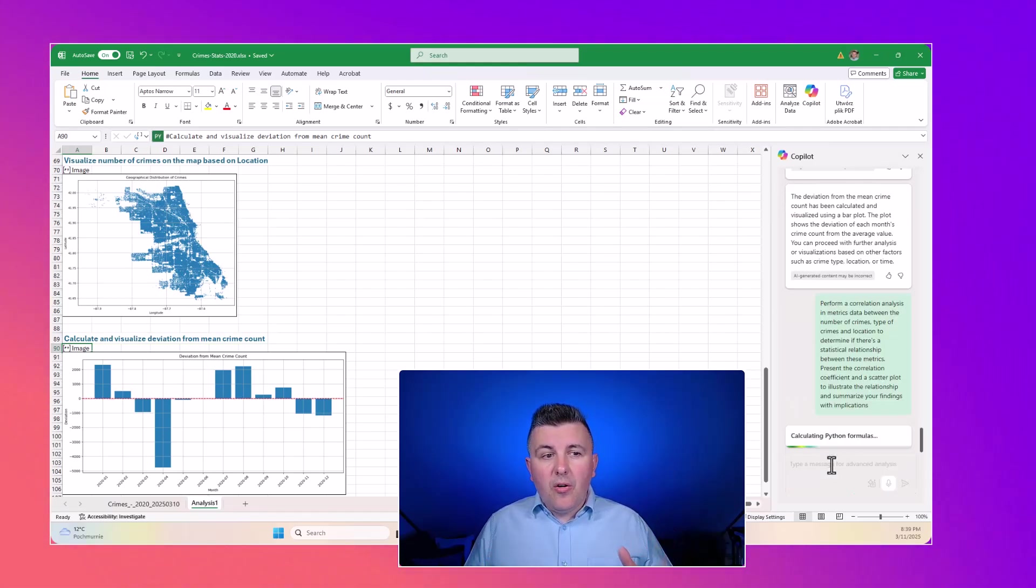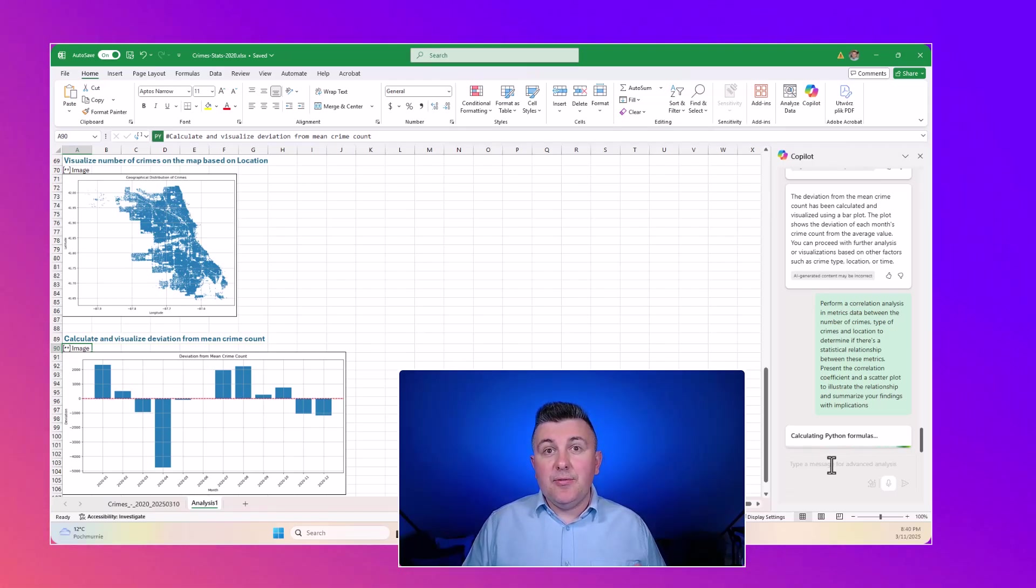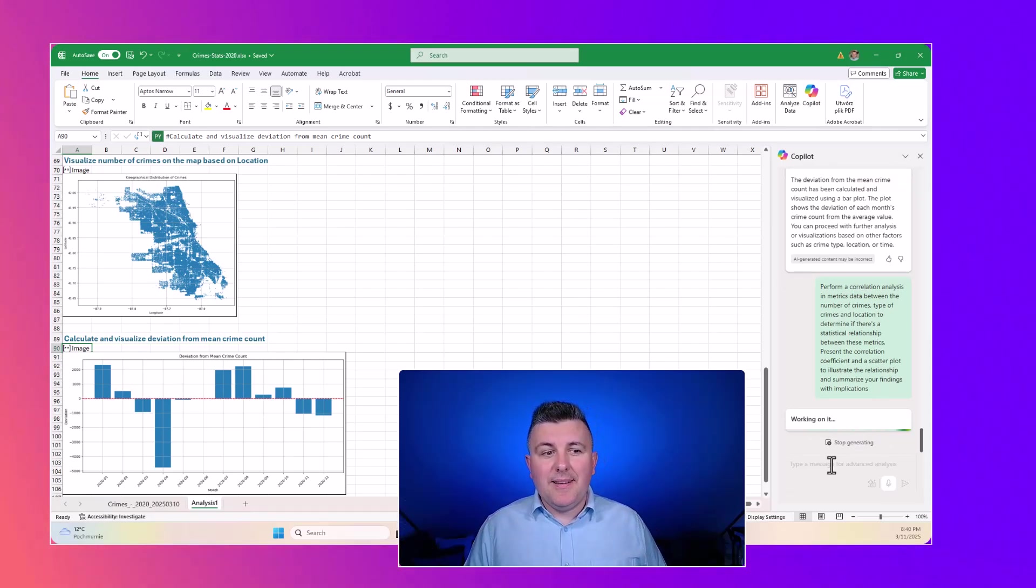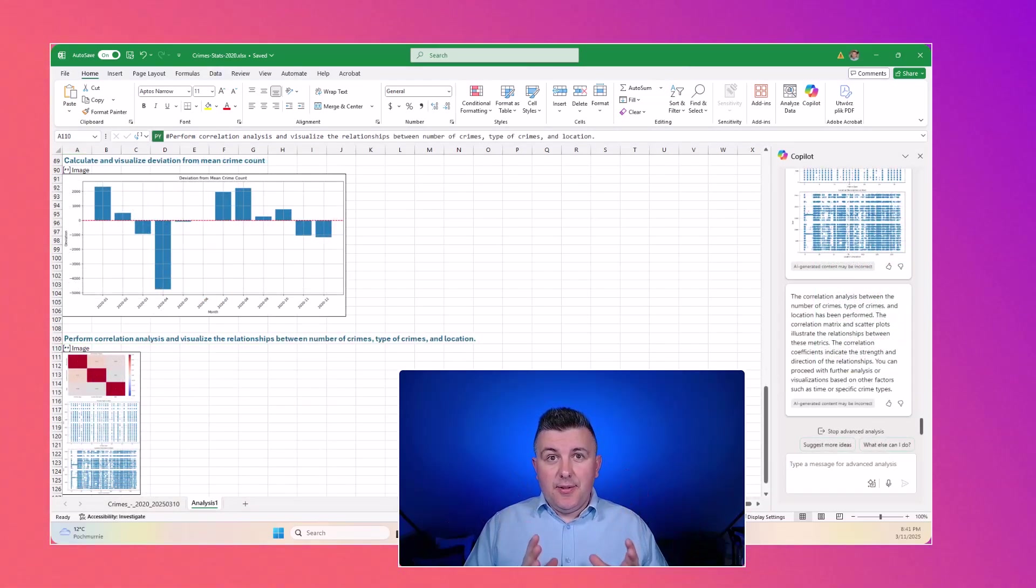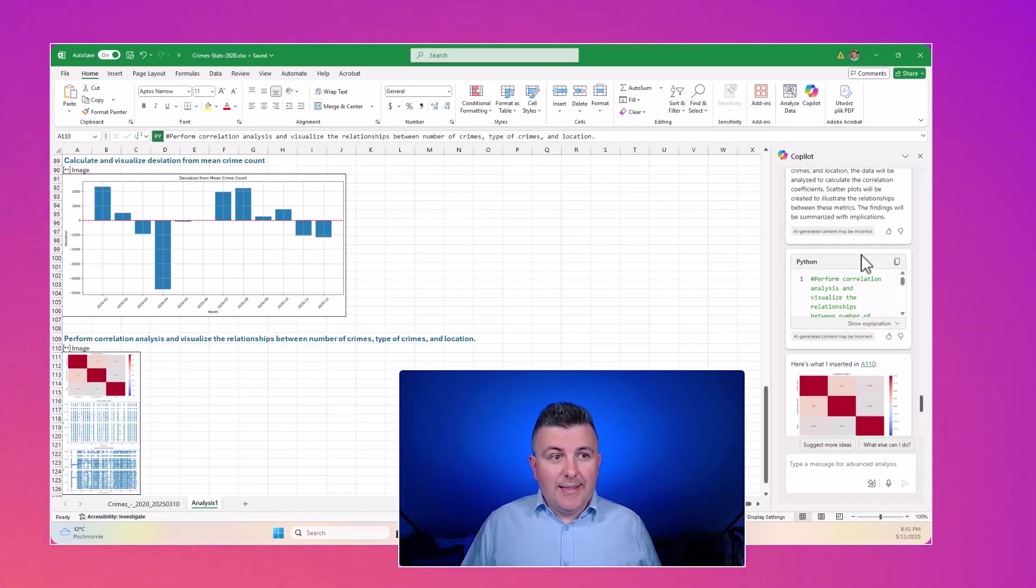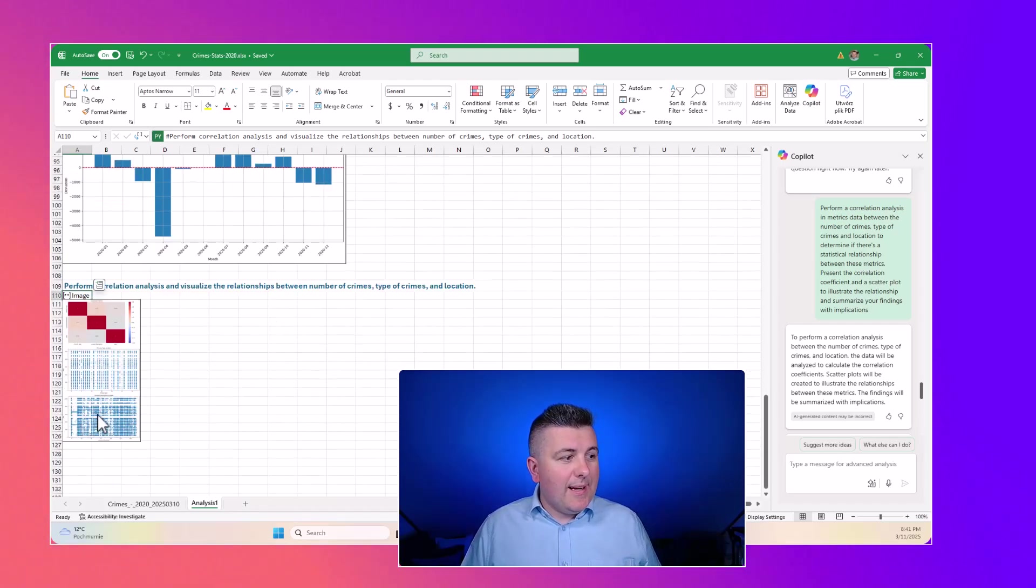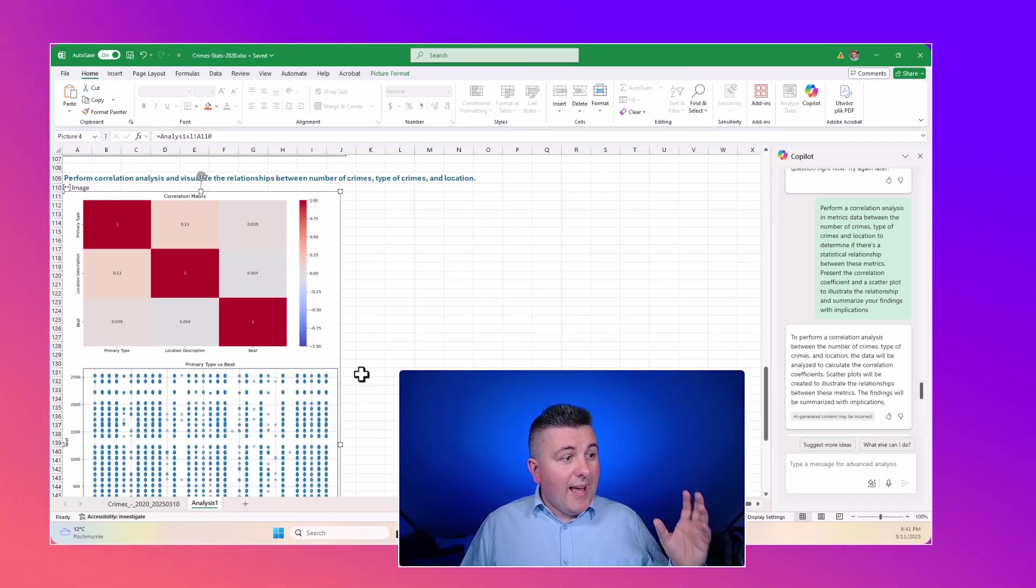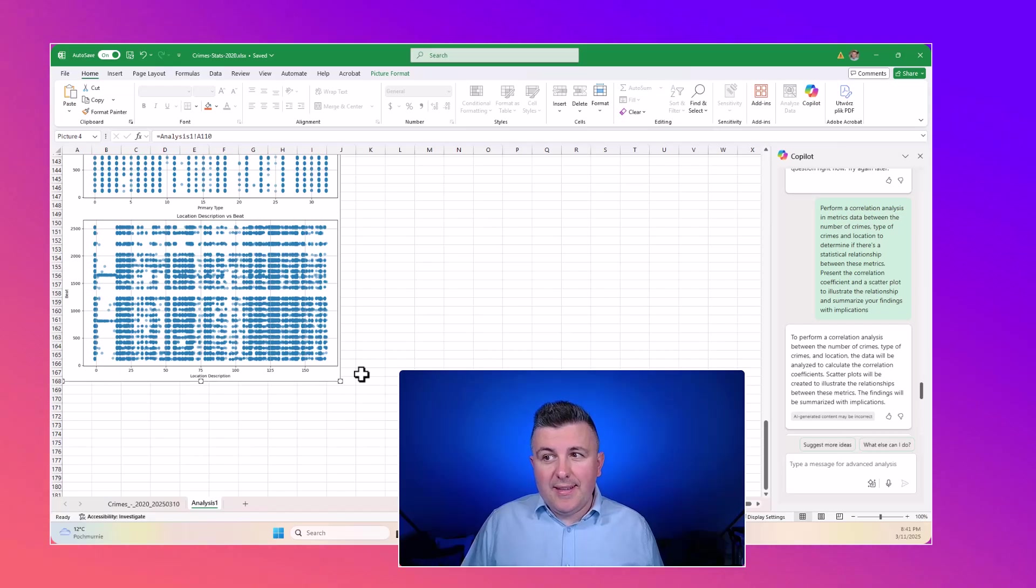Moreover, we can ask Copilot to perform correlation analysis between some parameters in our data to find any correlation between the data and how these elements could impact the final results. You can see we get the impact analysis of how crime and location determines the statistic relationship behind the data. We get very interesting information about this kind of correlation of the data.